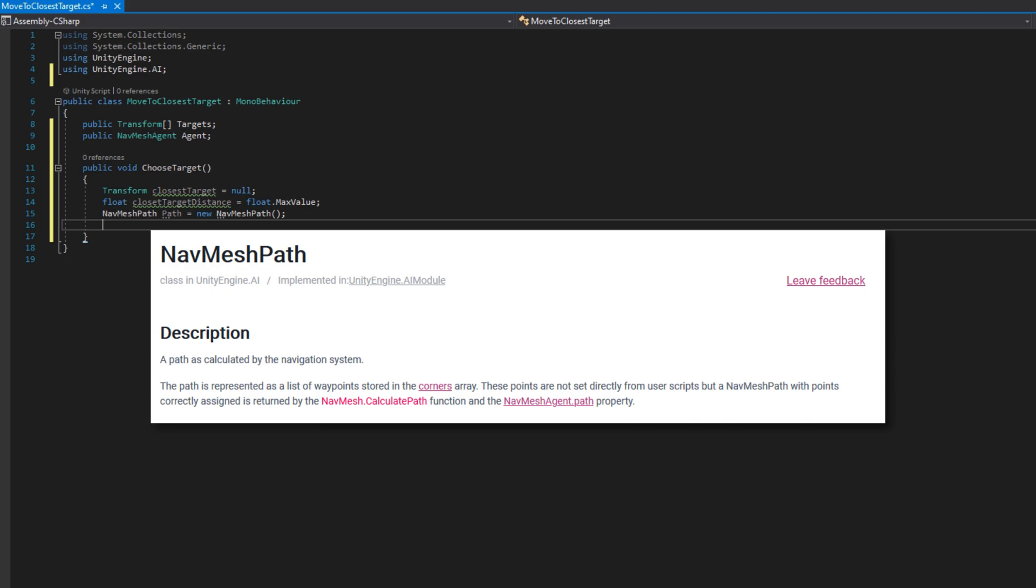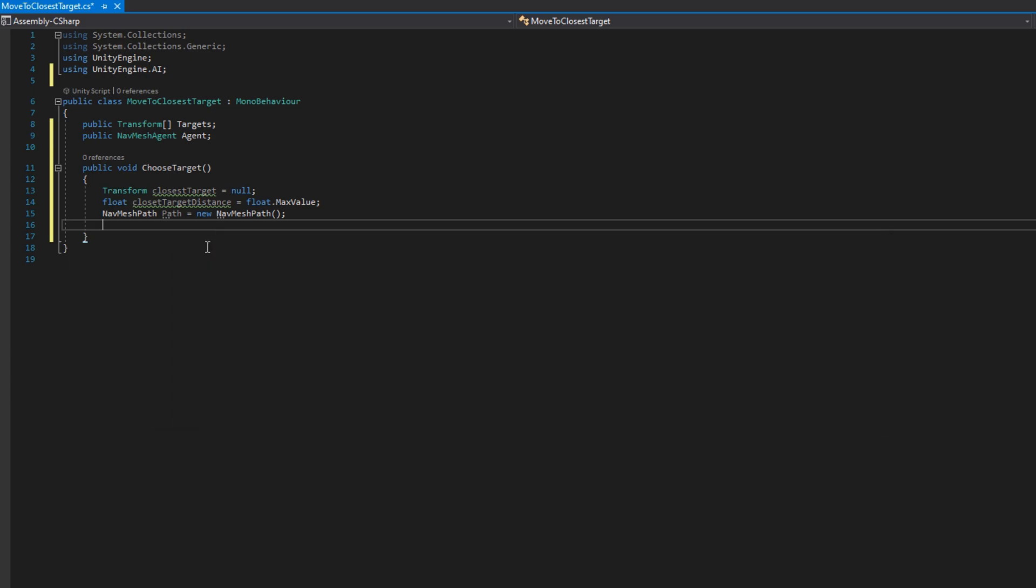Once we know the path that we will take we'll sum the distance between each point since the nav mesh agent travels linearly between each point and then we sum up all those distances and we know the true distance that nav mesh agent will travel to reach that point. We need to do that instead of just a Vector3.Distance because they might have the obstacles in the way that they need to avoid to get to that target.